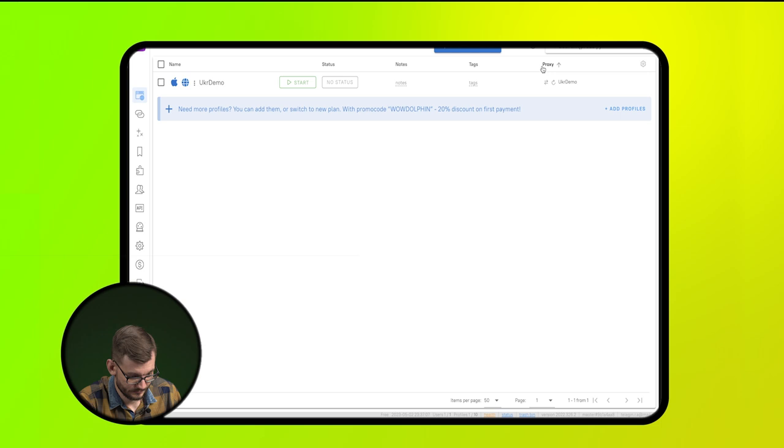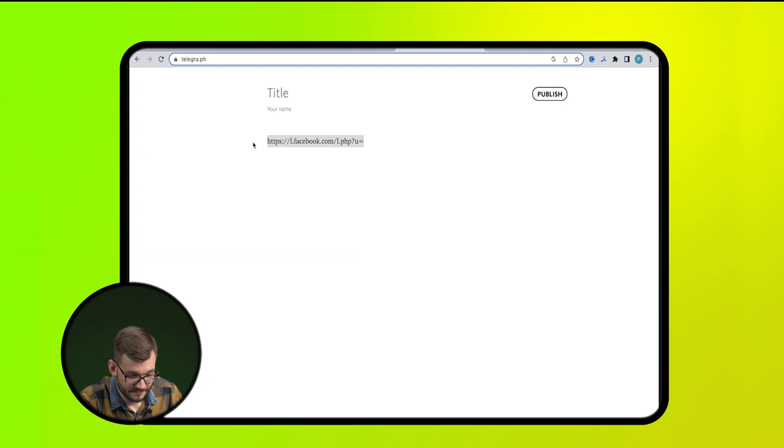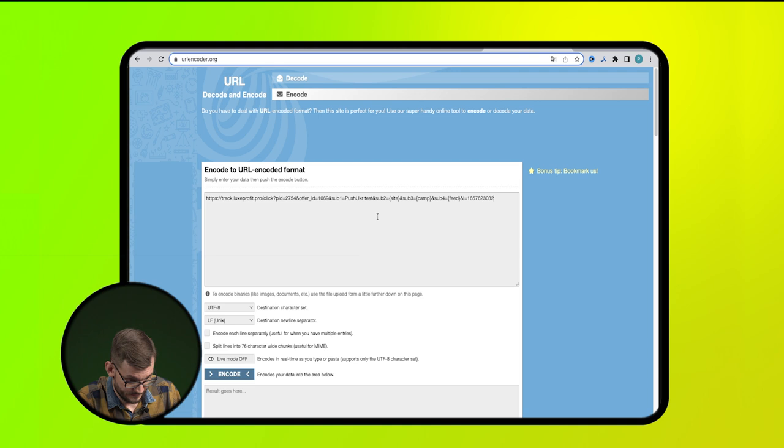To increase the chances of breaking through, we can add such a part before our link and encode the link itself so that in the end it turns out like this.